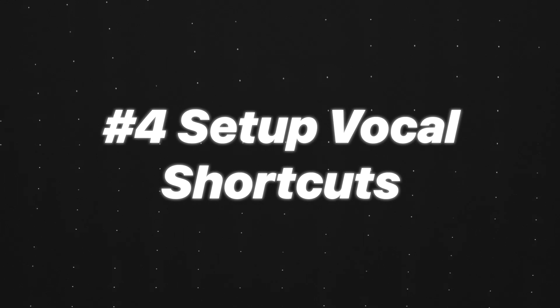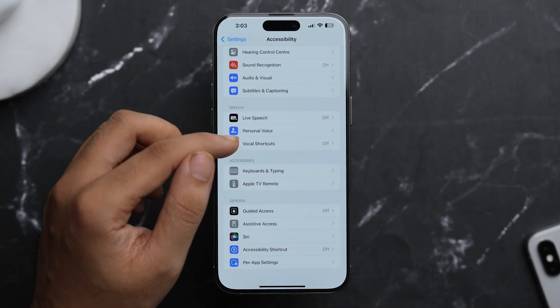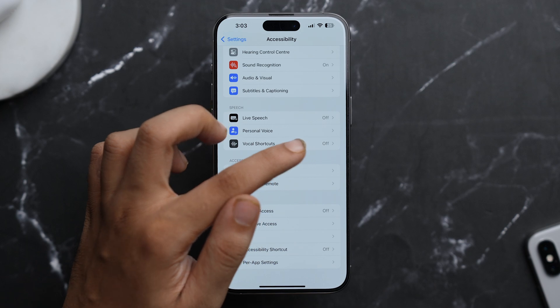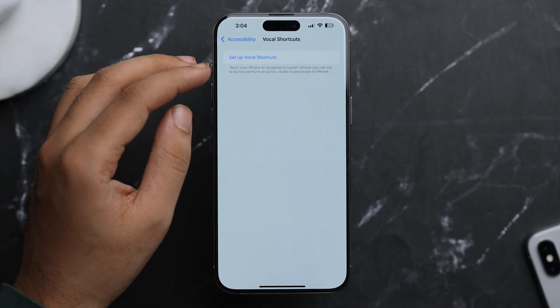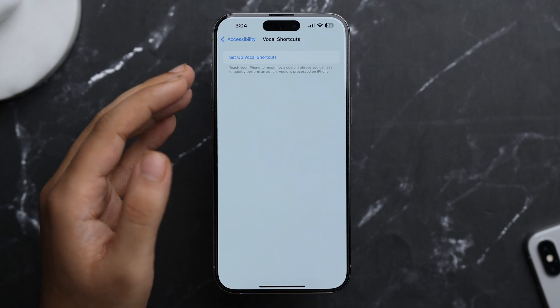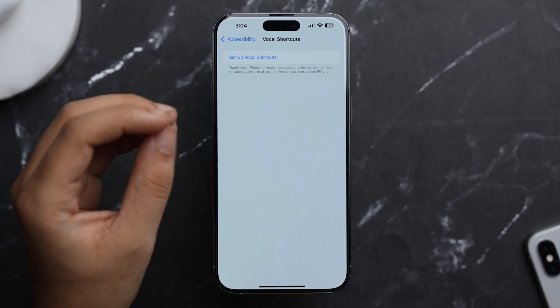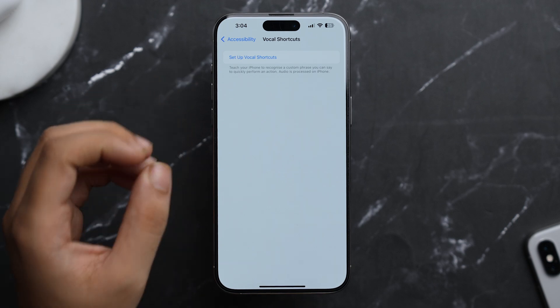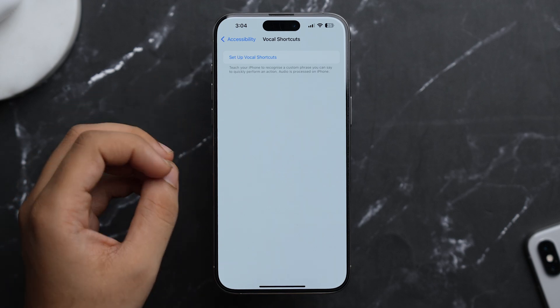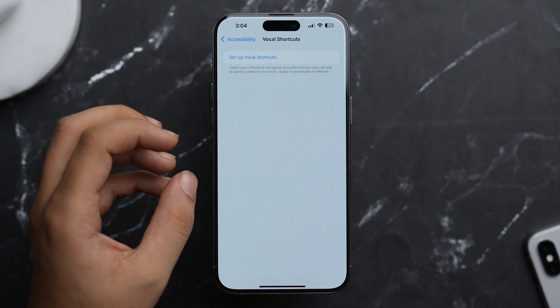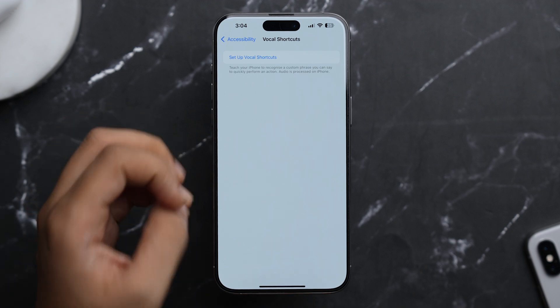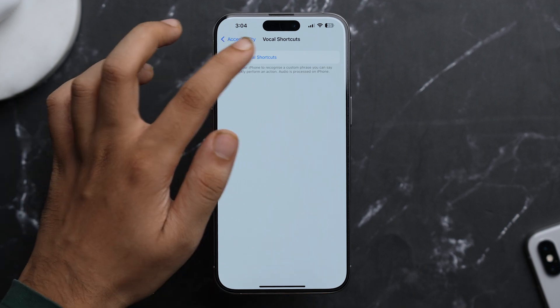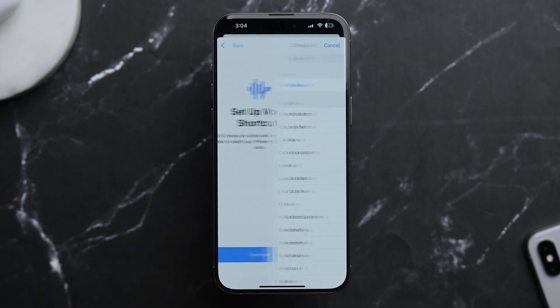And while we are here in the Accessibility settings, let's just scroll down a bit and here you'll see the option of Vocal Shortcuts which is currently turned off. So just tap on it and here you'll see this option of Set Up Vocal Shortcuts where you can teach your iPhone to recognize a custom phrase you can say to quickly perform an action, just like Sound Actions but it's a little different because here we are using actual vocals. So just tap on Setup Vocal Shortcuts and tap on Continue.